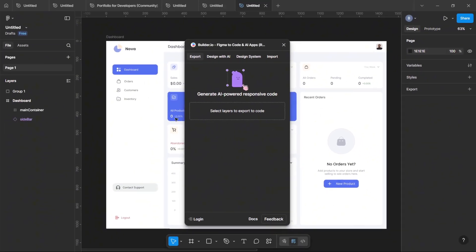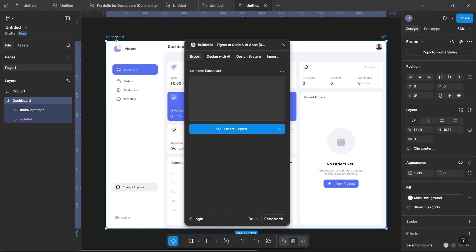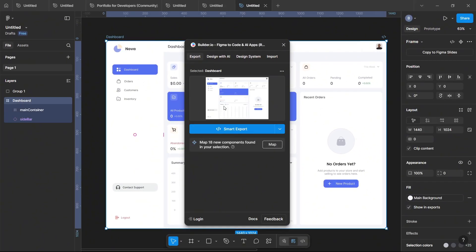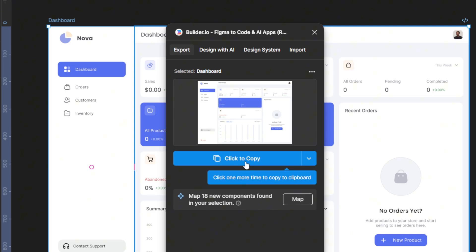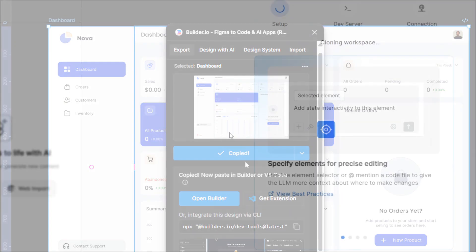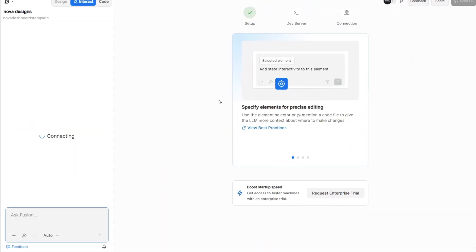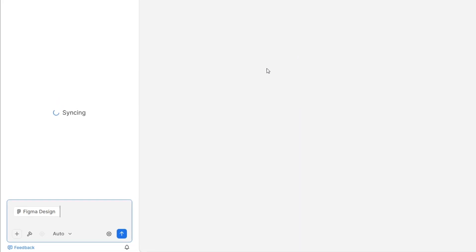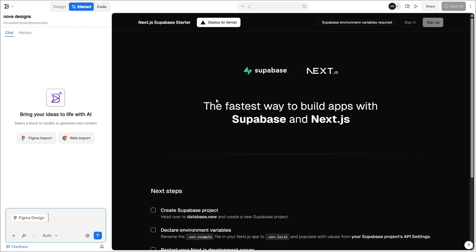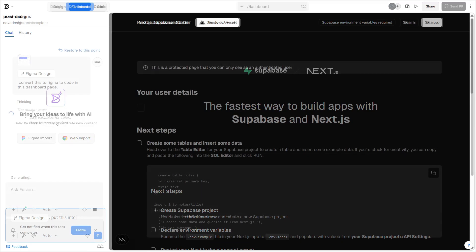Once it's running, it'll ask us to pick which layer we want to export to code. We'll select our dashboard, click Smart Export, and wait for it to process. After exporting, just click to copy and simply press Ctrl-V to paste it into the Fusion prompt box in your project. Fusion is the only AI tool that lets you directly use your Figma frames as context for prompts. Isn't that awesome? Make sure we're using the Next.js plus Supabase template we set up earlier and finally hit Create.